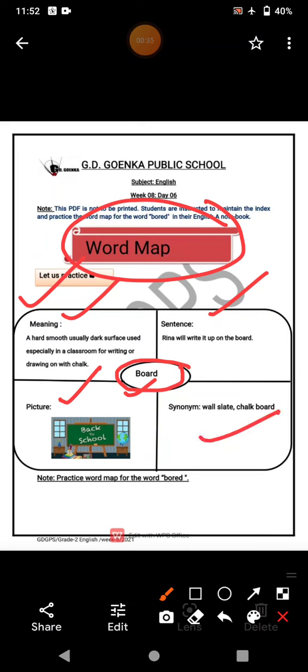Here, the example is 'board' and the meaning is: a hard, smooth, usually dark surface used especially in a classroom for writing or drawing on with chalk. The sentence is: Rina will write it up on the board. You can see a picture of a board, and the synonyms are wall slate and chalkboard.